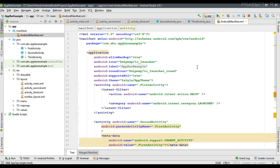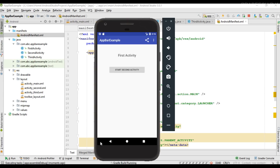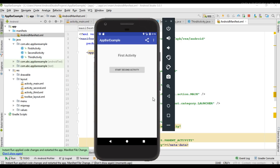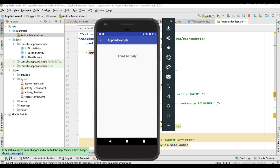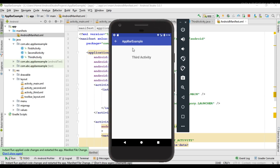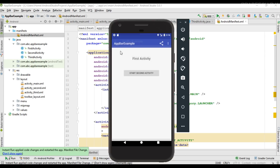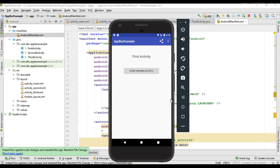Now we have finished coding. I run the project again. This is the main activity — there is no home button on the main activity. I open the second activity and there is a home button available. Clicking it takes us back to the main page. I go to the third activity — here also we have a home button on the app bar, and clicking it takes the user directly to the home screen. This is how you place a home button on the app bar of your Android application. Please subscribe for more Android tutorial updates. Thank you for watching — see you in the next episode.